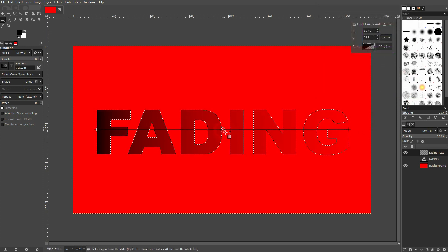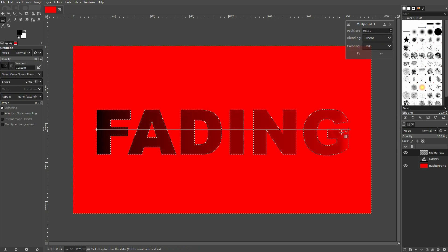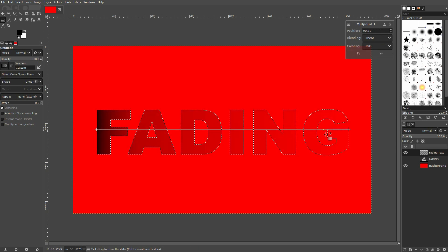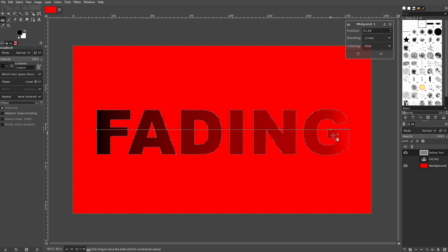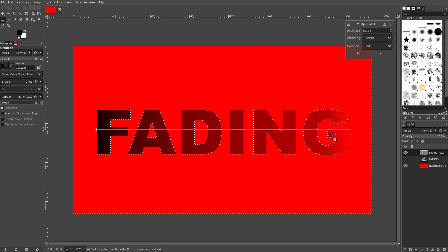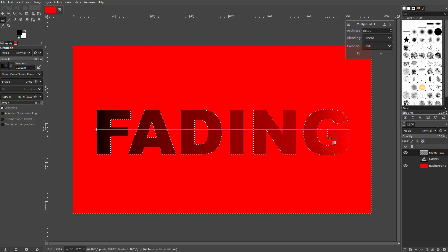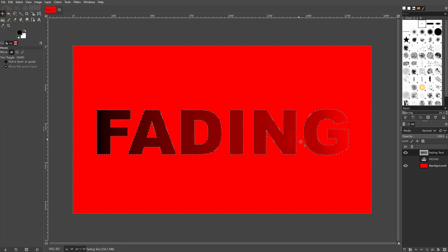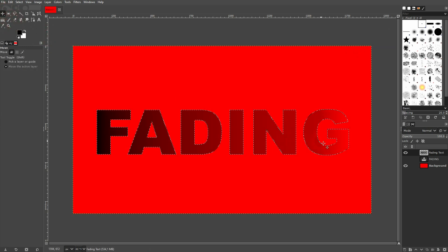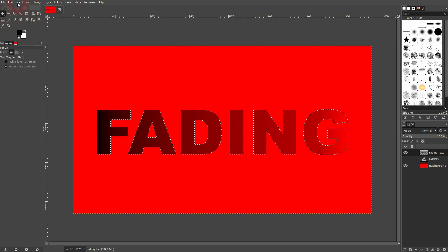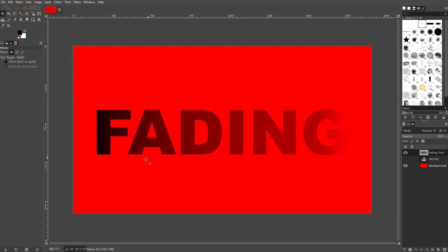And you can adjust the fading by dragging the slider and center around. So the further you go right, the less fade there is. The further you go left, the more fading there is. When you're happy, just select a different tool and then go to select none.